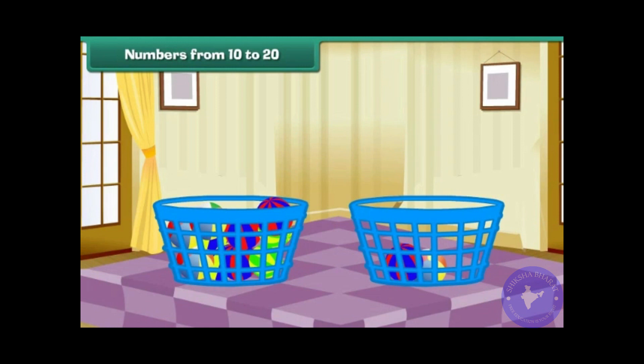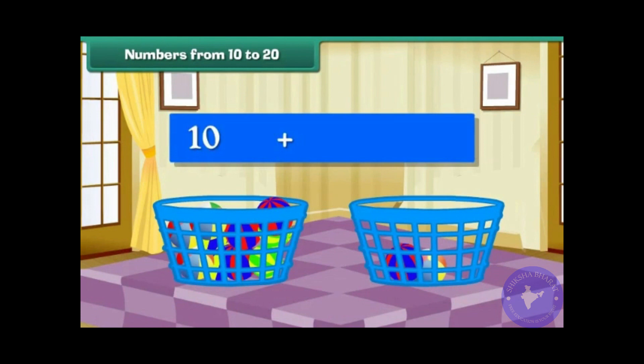We now have a group of 10 balls and 2 balls. Group of 10 plus 2 makes 12.